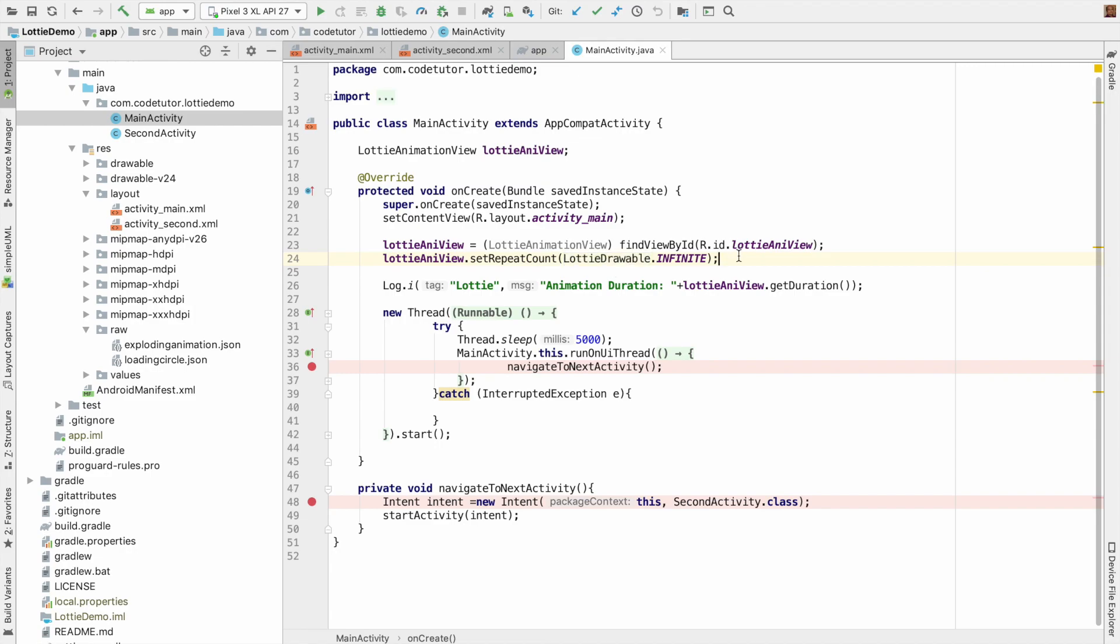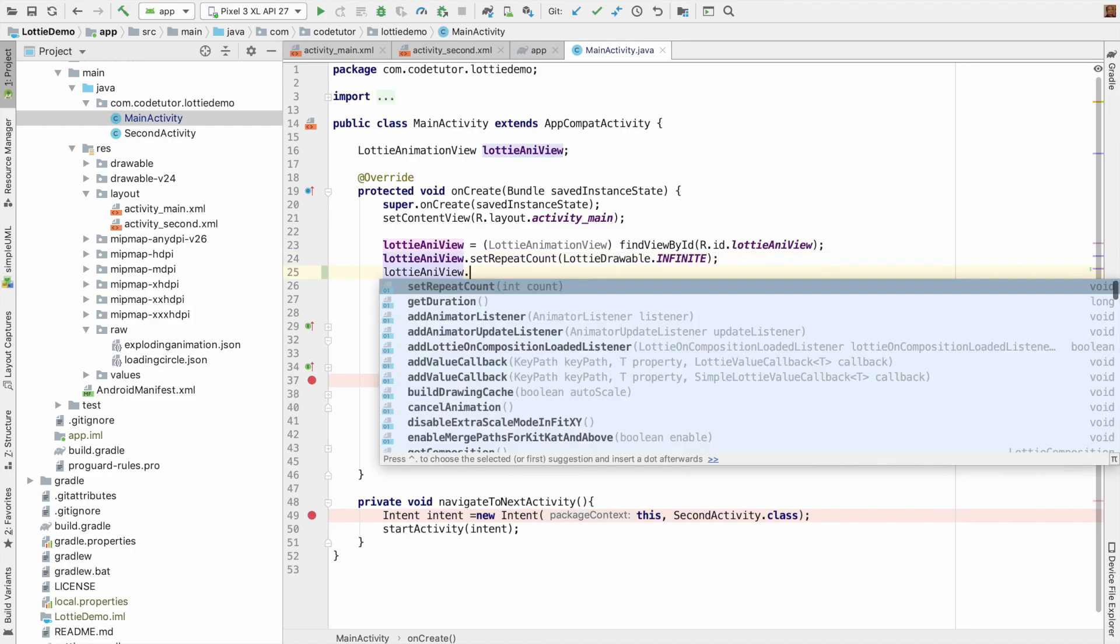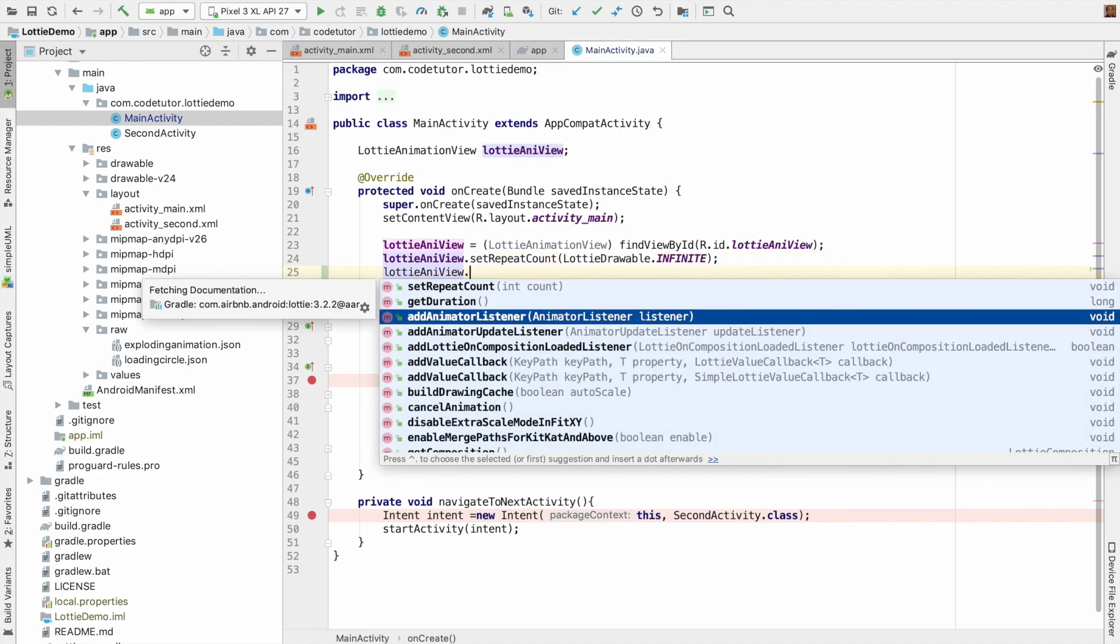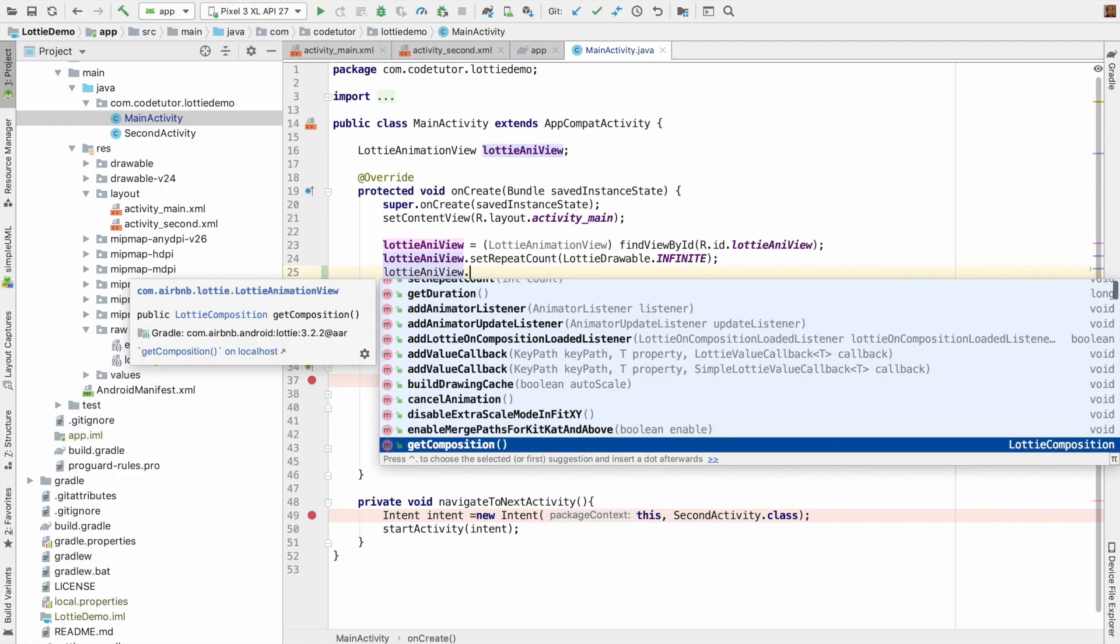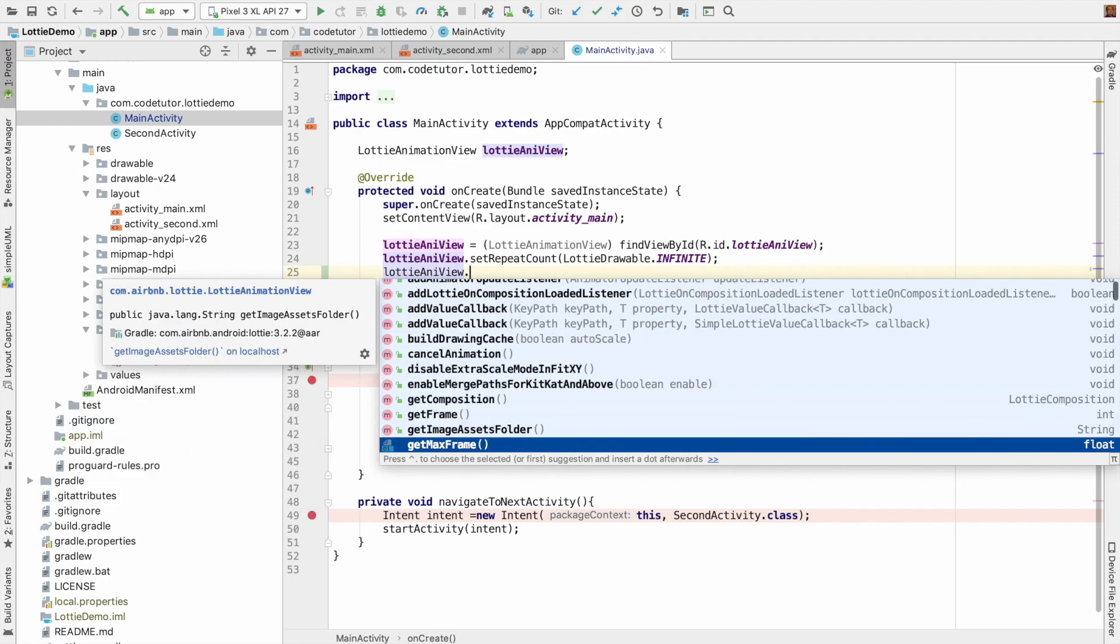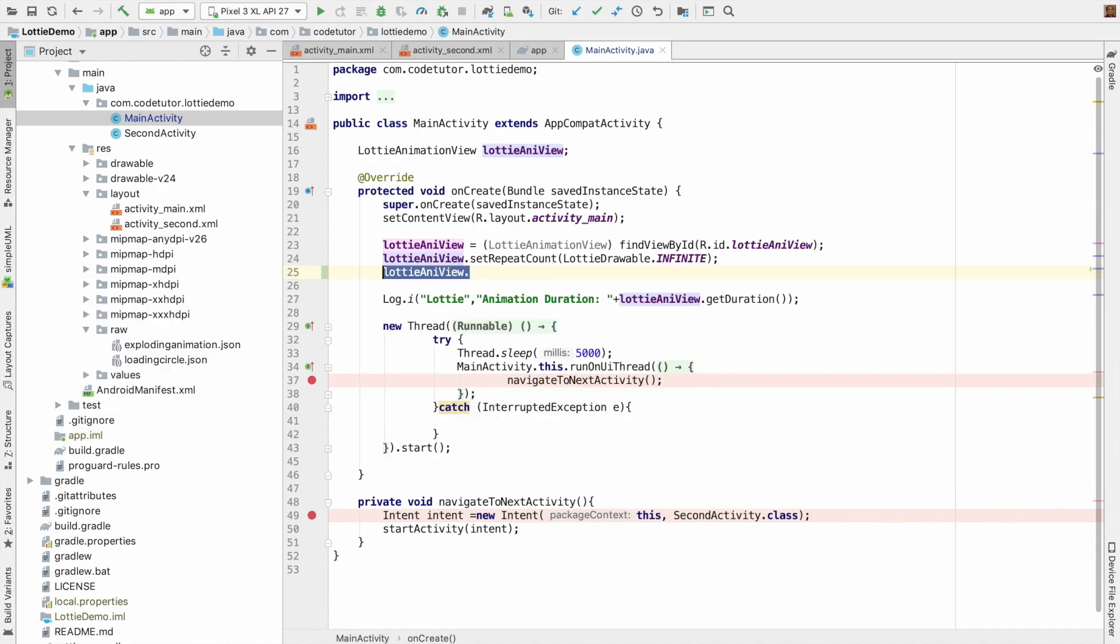So just explore the Lottie animation view API to understand which are all the different methods that you can invoke there and what it means to use those things.